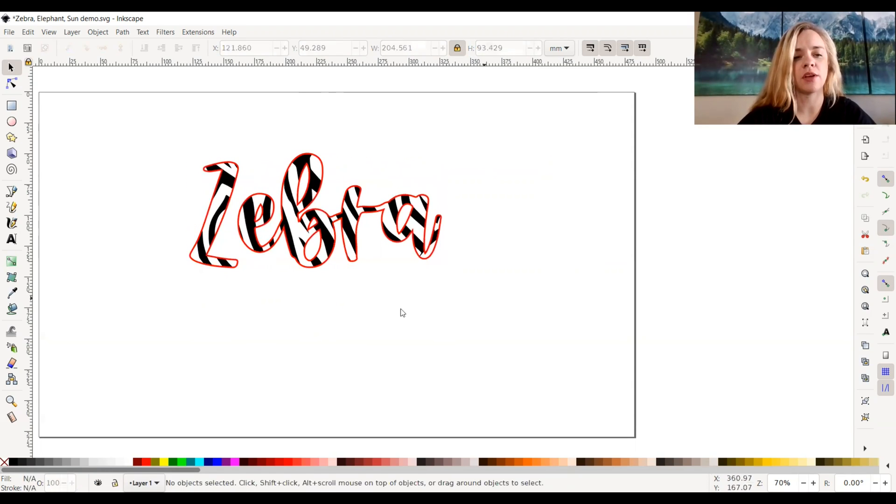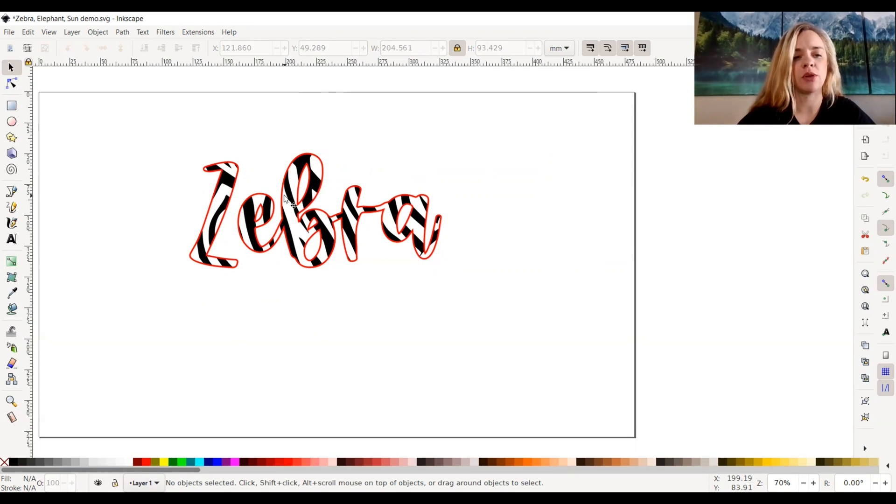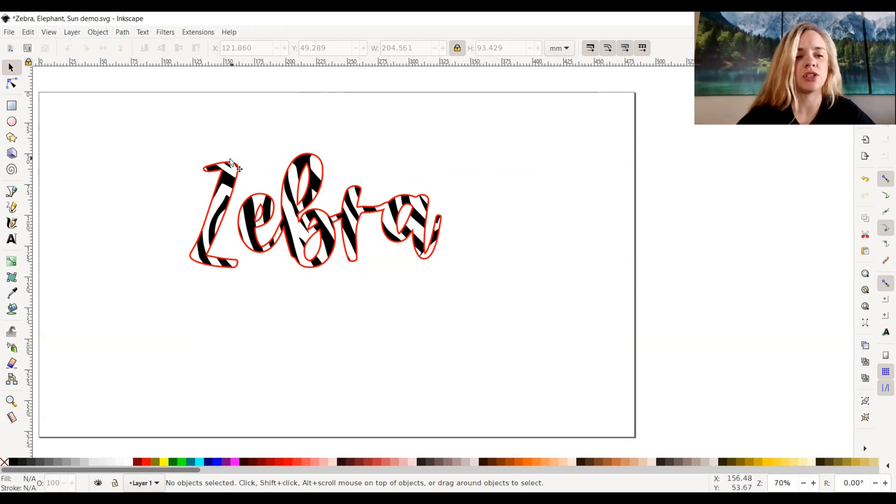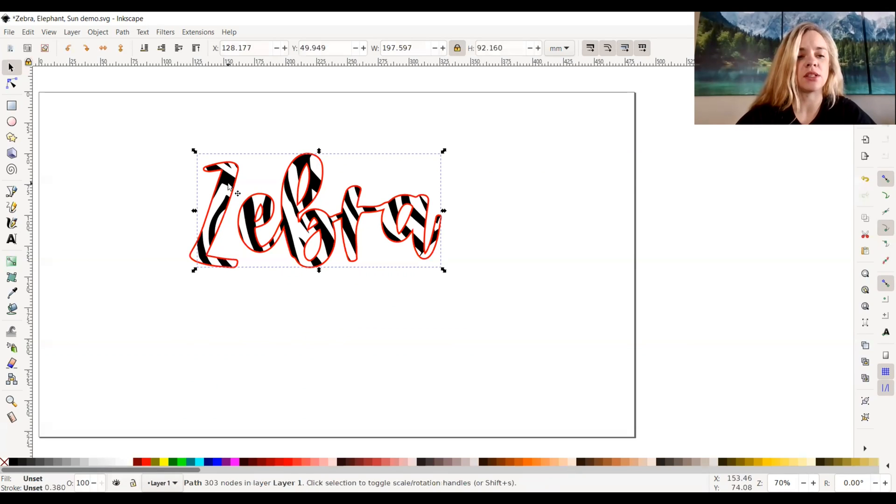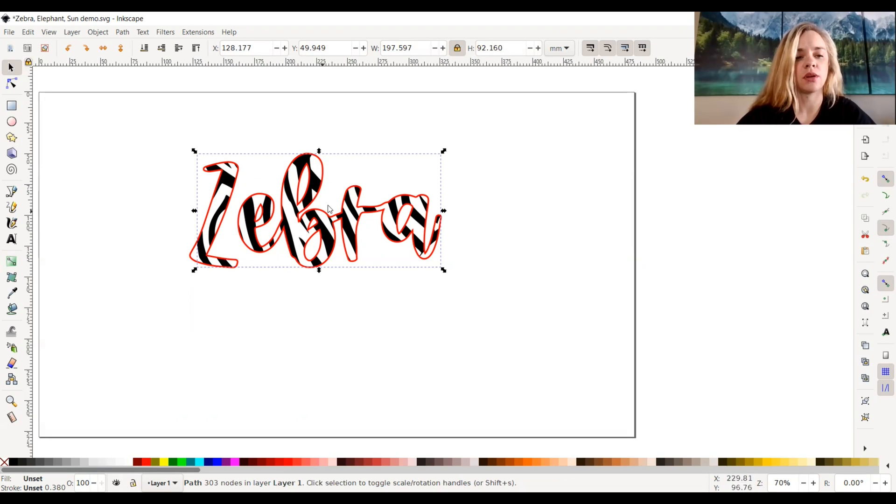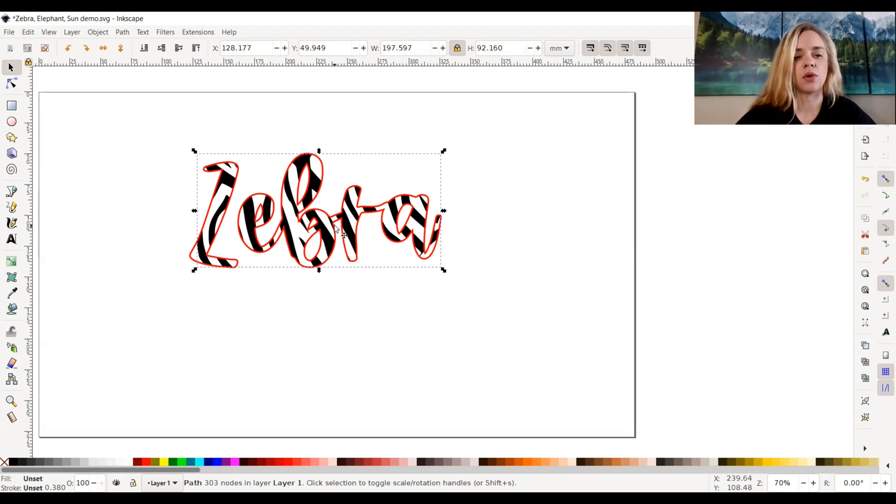Now if I wanted to save this to my computer and upload it to my Glowforge app to print it, I can do that by saving it to your computer, uploading it, and you can select the inside of the word zebra to engrave and the outside stroke colors of the text to either cut or score.